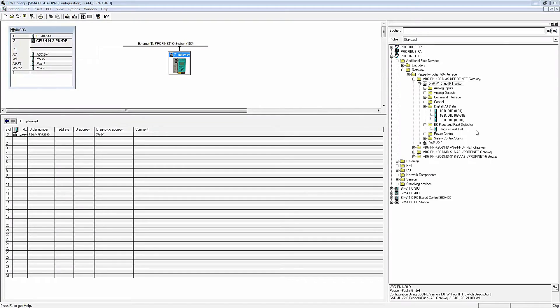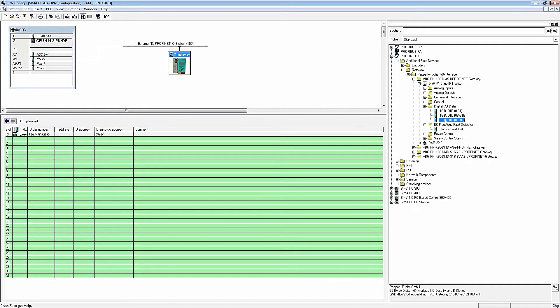Depending on the setup of the connected AS interface network, the appropriate modules can now be assigned to the AS interface master. By default, these are the digital I/O modules and the flex and fail detector.